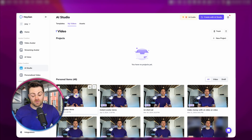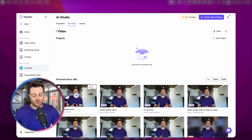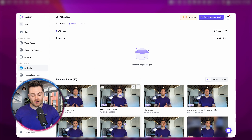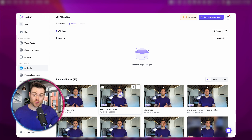Both of our videos have finished generating now. We have our fine-tune avatar and our instant avatar ready. So let's take a look at a side-by-side comparison and see if you can tell the difference between the two of them.